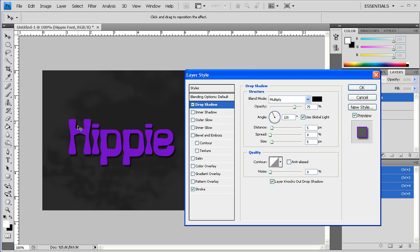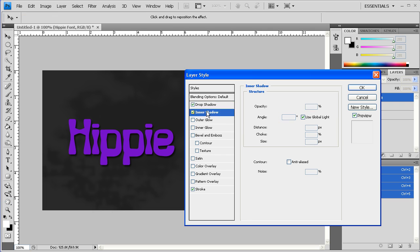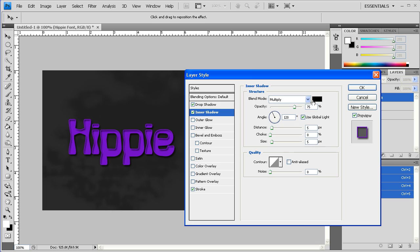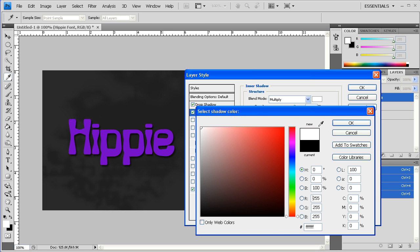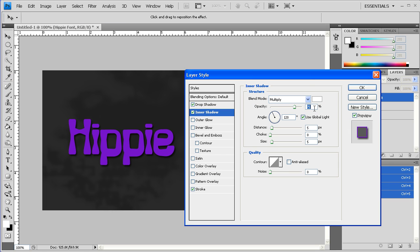I'm going to drop a shadow behind that. And then I'm going to go to Inner Shadow, make this be white. I want to put this at 90, and I'll put this at 0 and probably around 3 there.